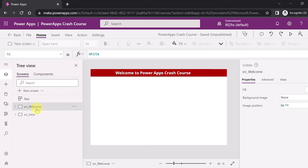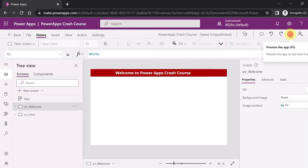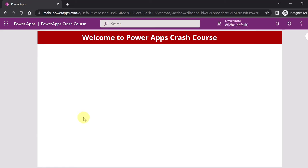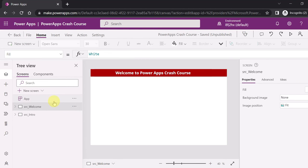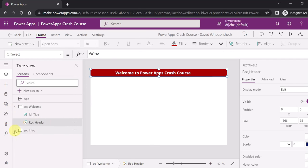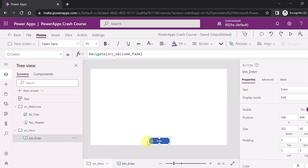Here I have added two screens. On the left hand side you can see I have added two screens - one is 'src_welcome' and another is 'src_intro'. In the intro screen I have added a button, and on this button I have written that on selection of this button it navigates to the welcome screen.